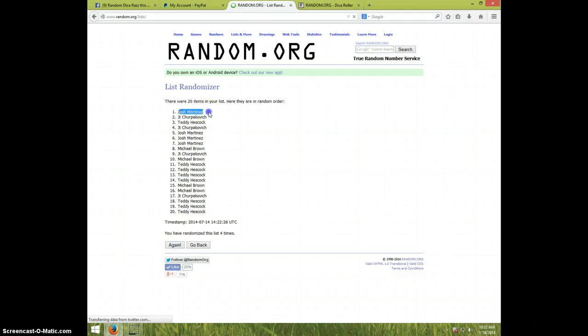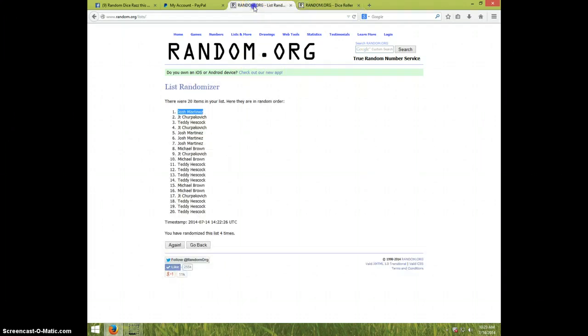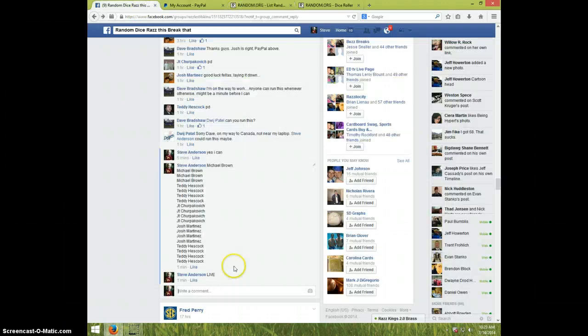Josh. Congratulations, Josh. Four times. Josh on top. Dice roll was four. It is 10:23. Josh, send your information to Dave. Type done.